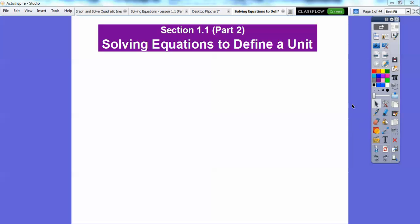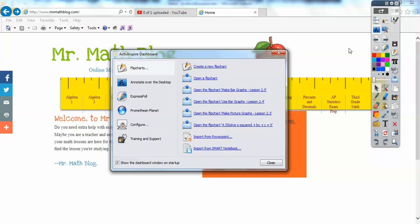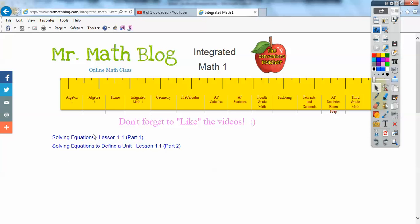This lesson is called Solving Equations to Define a Unit — more of the same as what we did before. All of your lessons can be found at www.mrmathblog.com. If you go there, I have listed Algebra 1, Algebra 2, all kinds of classes. We're right here under Integrated Math 1, and I only have the first two lessons loaded so far, but I'll have the whole year loaded up. There will be several more, and you just click the link to see the video you're watching right now.